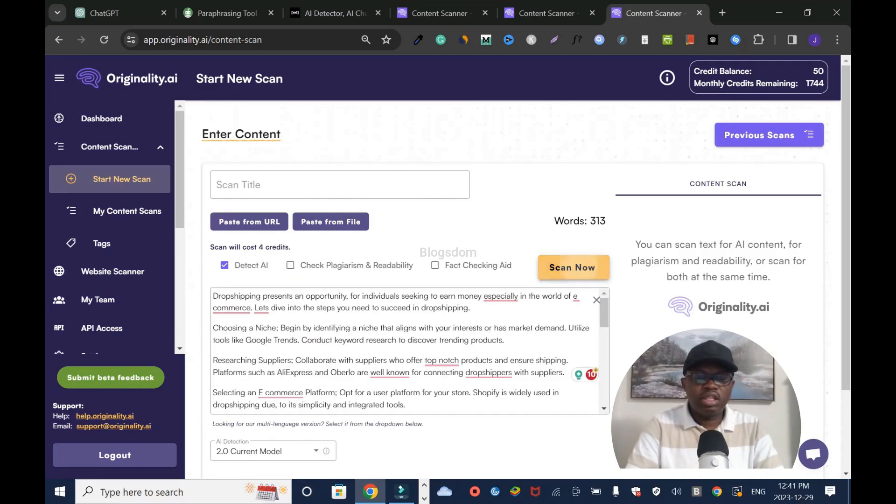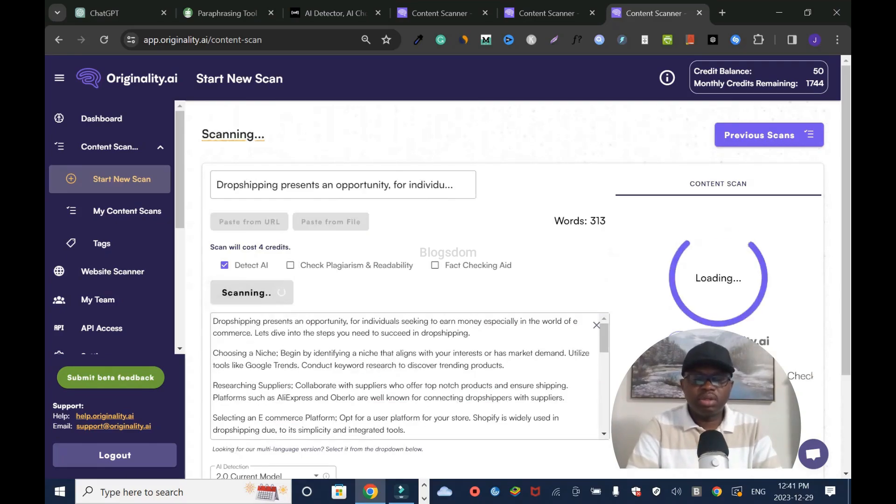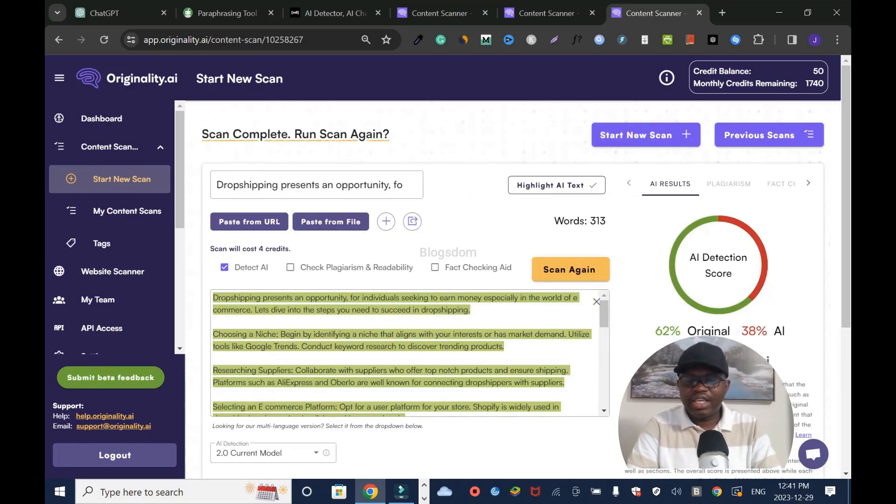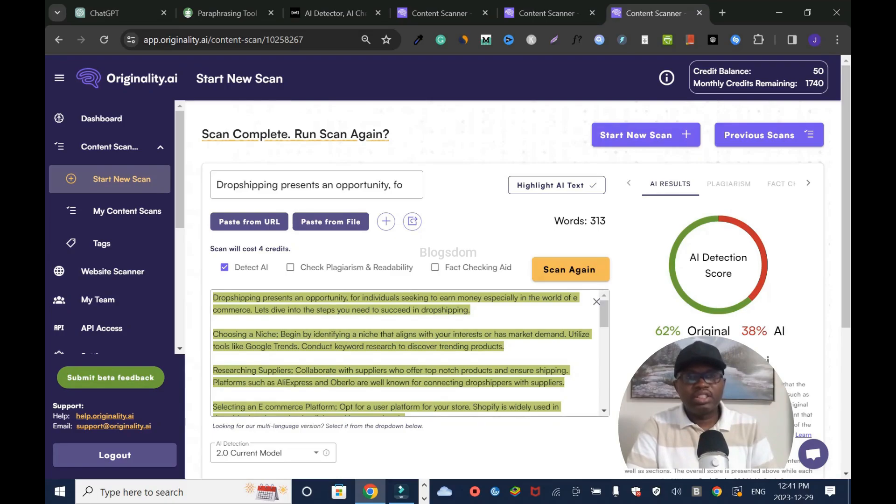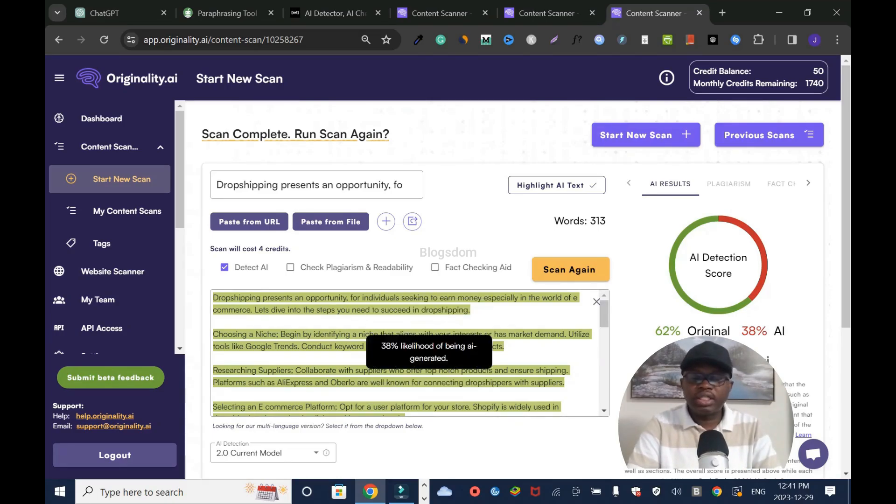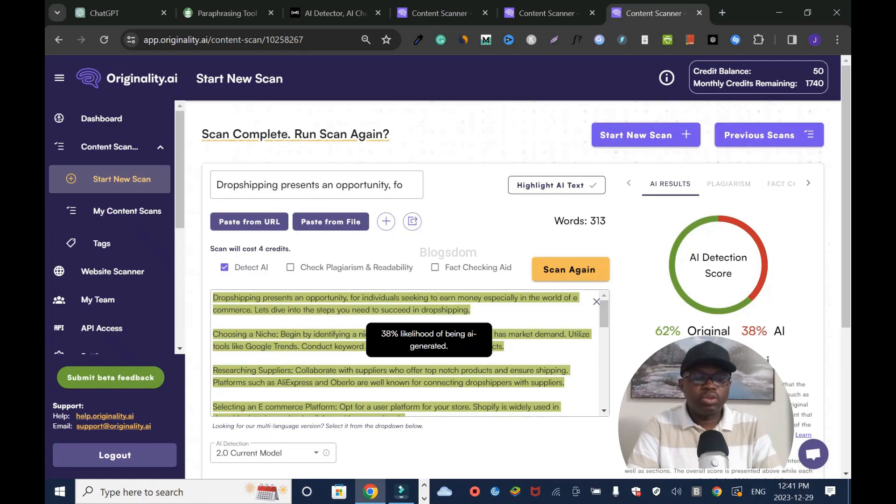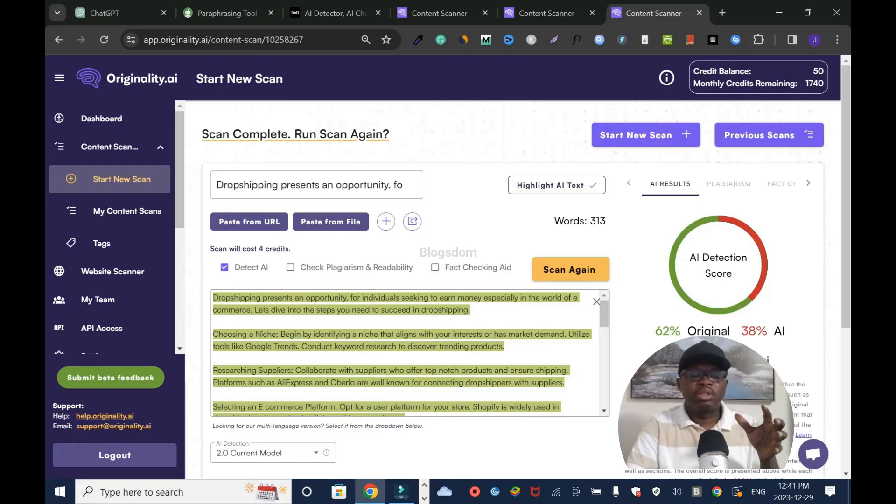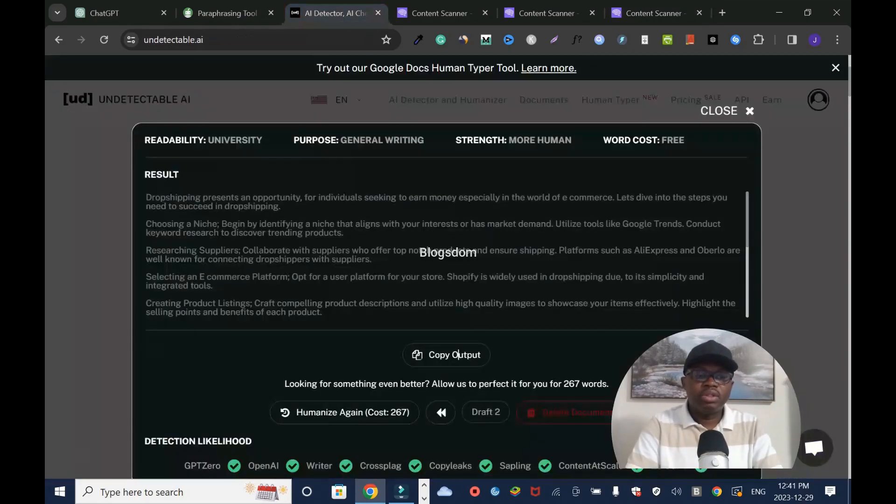Let's scan again and see if this time it's going to pass. See, this time it's 62% original and 38% AI, which means this tool is better and it reads even better. Dropshipping presents an opportunity for individuals seeking to earn money, especially in the world of e-commerce. This even reads better.